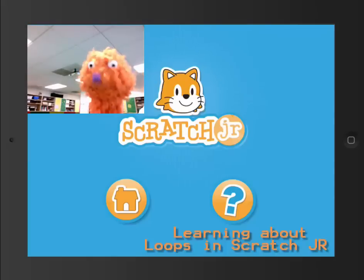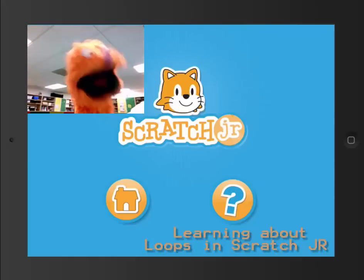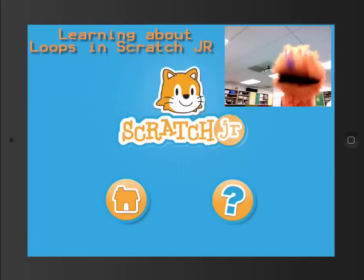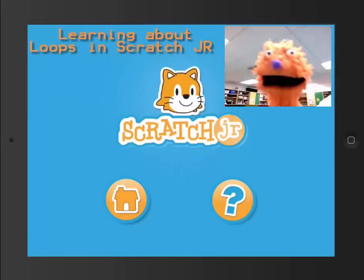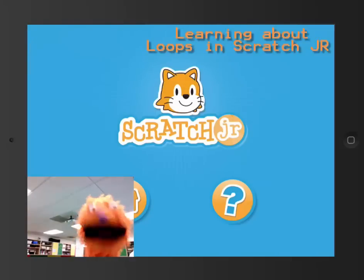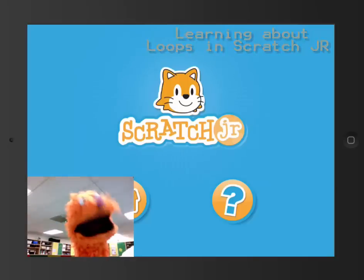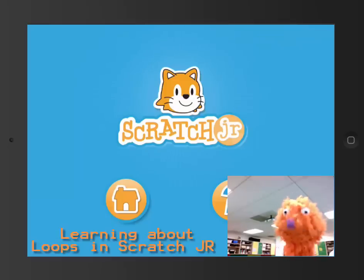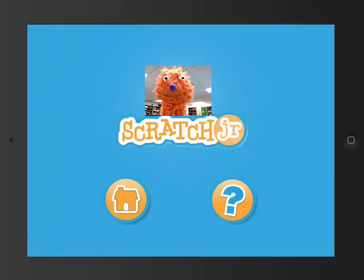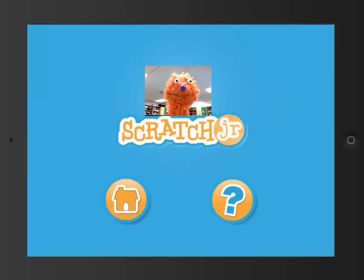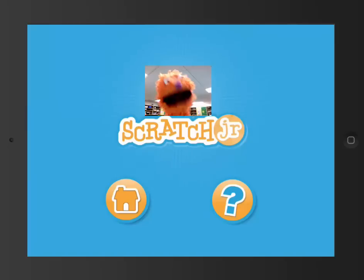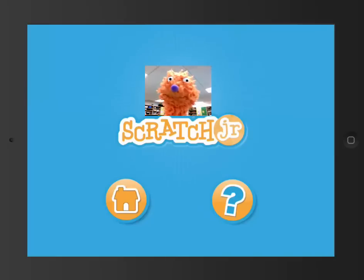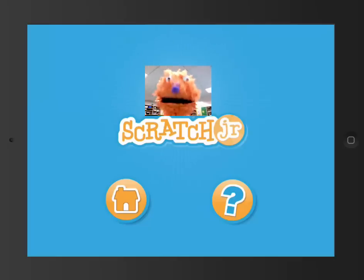Hey kids, today we're going to be learning loops with Scratch Junior. A loop is a handy way in programming where you can make something repeat over and over again, kind of like that introduction. Get it? Loops, repeating. So we're going to look at Scratch Junior and we're going to build some loops. Let's check it out.